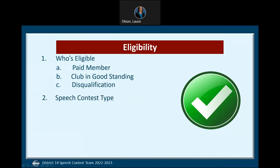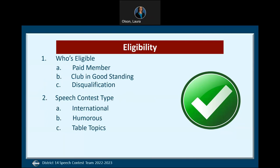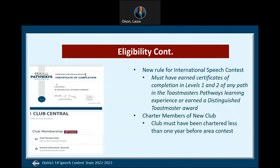The eligibility rules are the same for all types of speech contests: international, humorous, table topics, tall tales, and evaluation. However, there was an addition to this year's rulebook for eligibility in the international speech contest. The contestant must have earned a certificate of completion in levels one and two of any path. This means your completion is showing in Basecamp as approved by the Basecamp manager, but does not need to have been submitted as an award through Club Central.